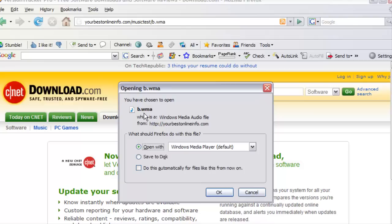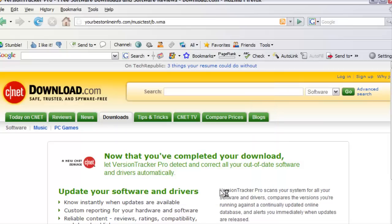And we can either save it to disk or we can open it with Windows Media Player. Either one you want to do. So if we were to open it now, it plays in the media player.